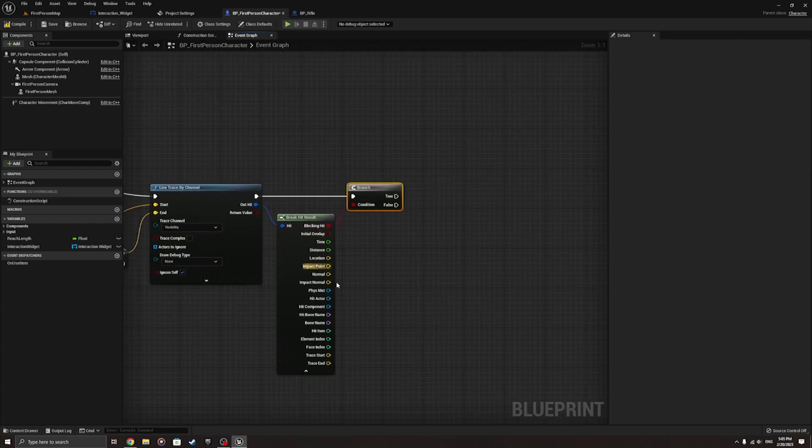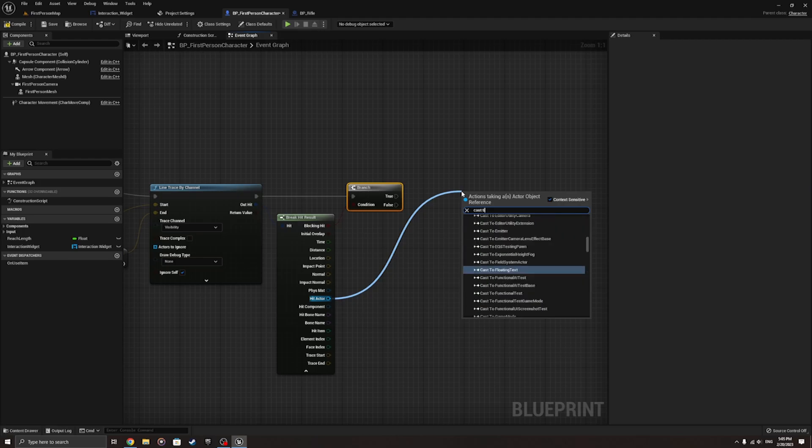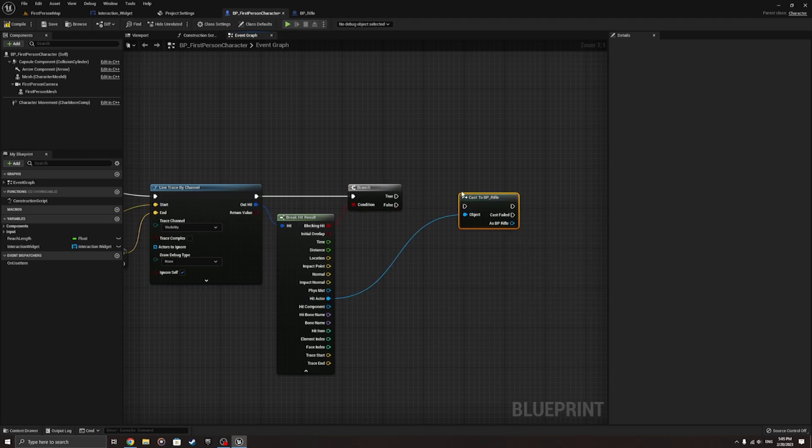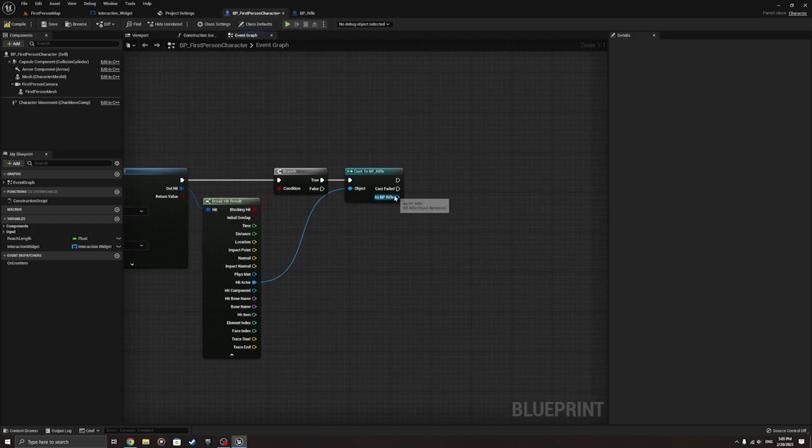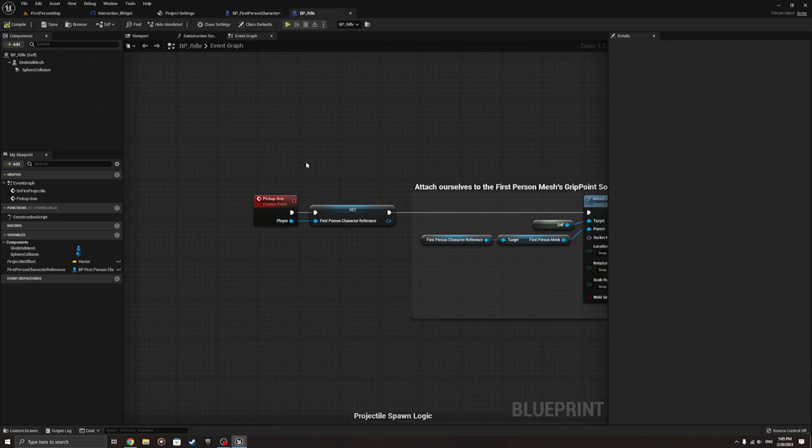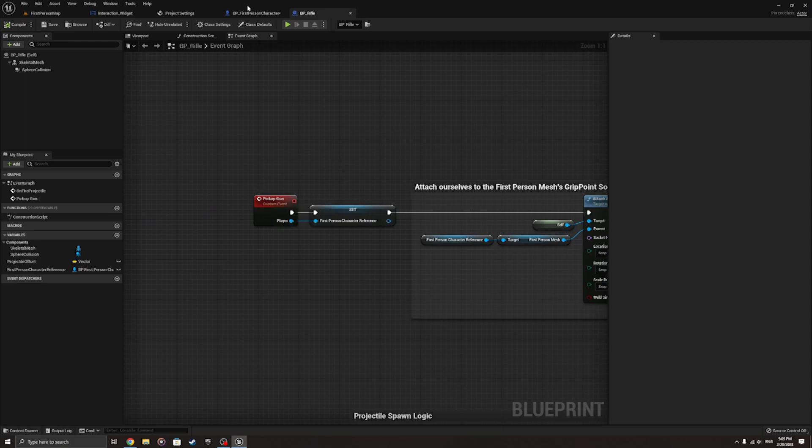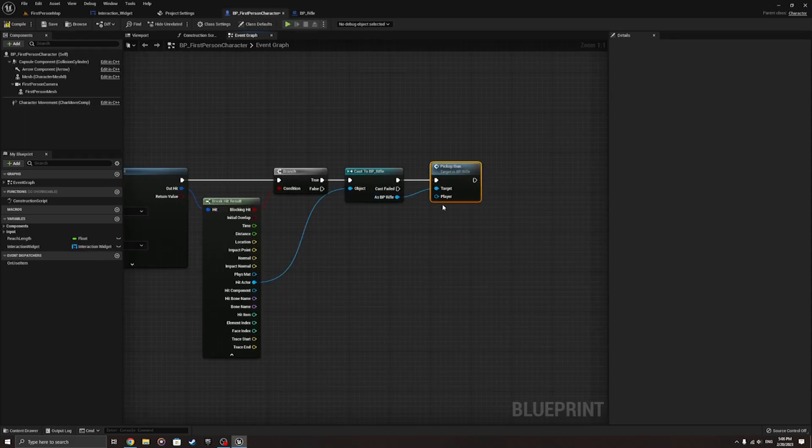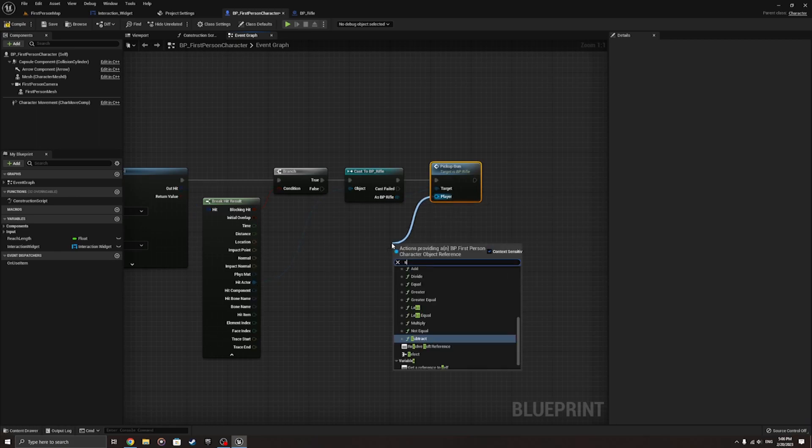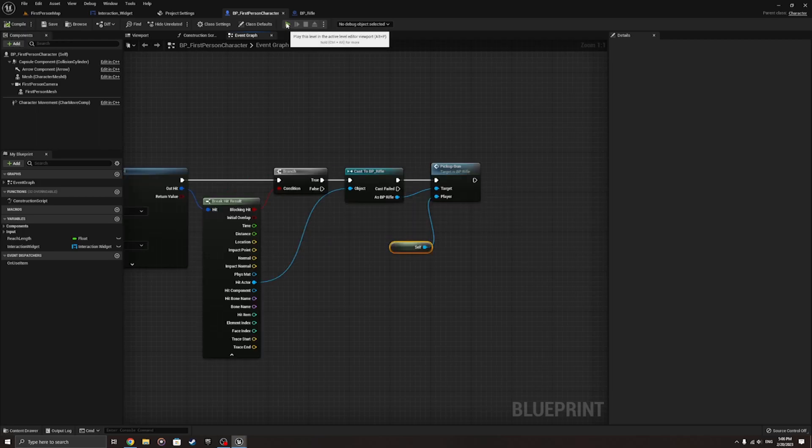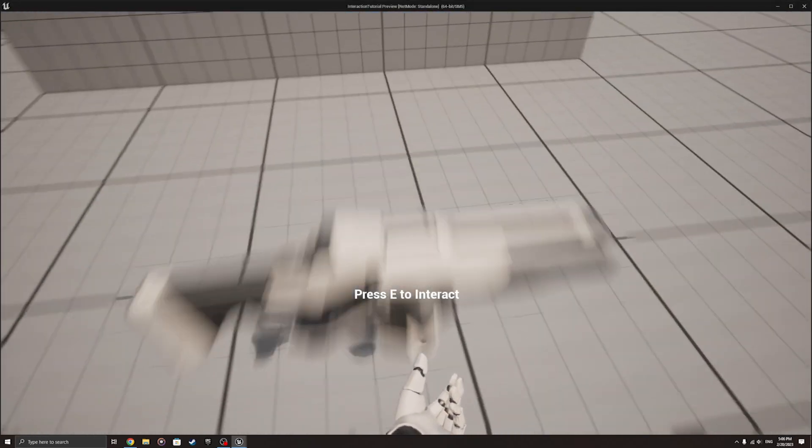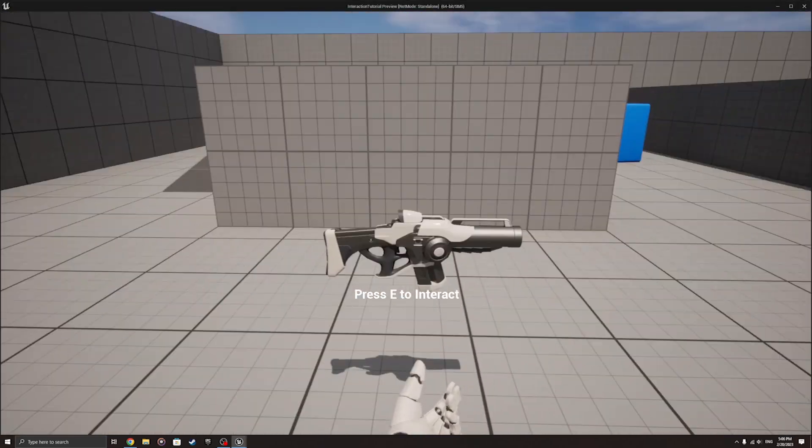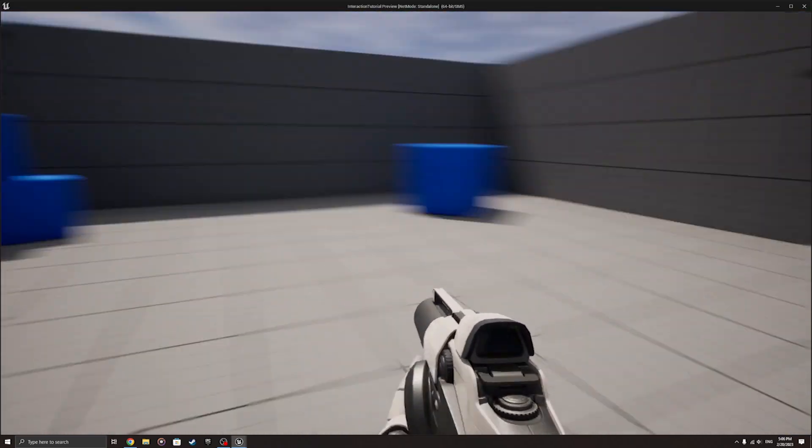When this happens I'm gonna check the hit actor. I do cast to rifle, BP underscore rifle, the one in the first person character. And now we type in pickup gun. And the player is self, because right now the first person character is the player. Right now for overlap nothing happens. If I press E, pick up the gun. Perfect. This is how it works. Right now, simple, easy.